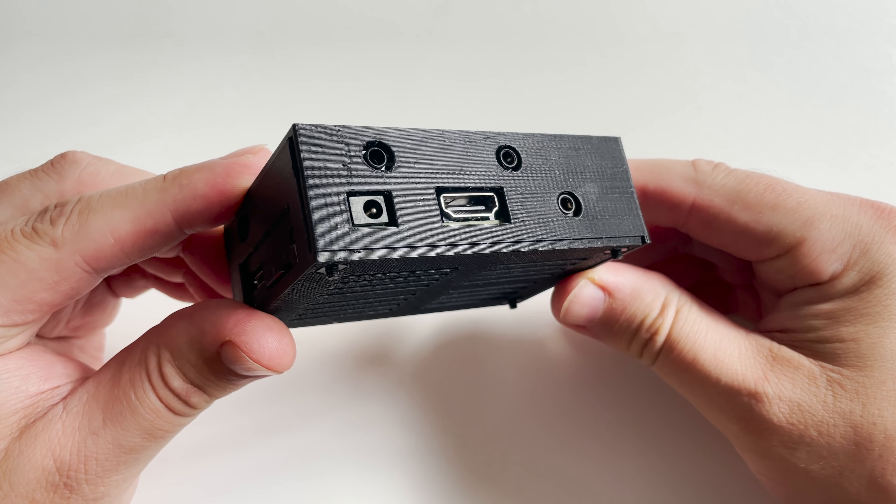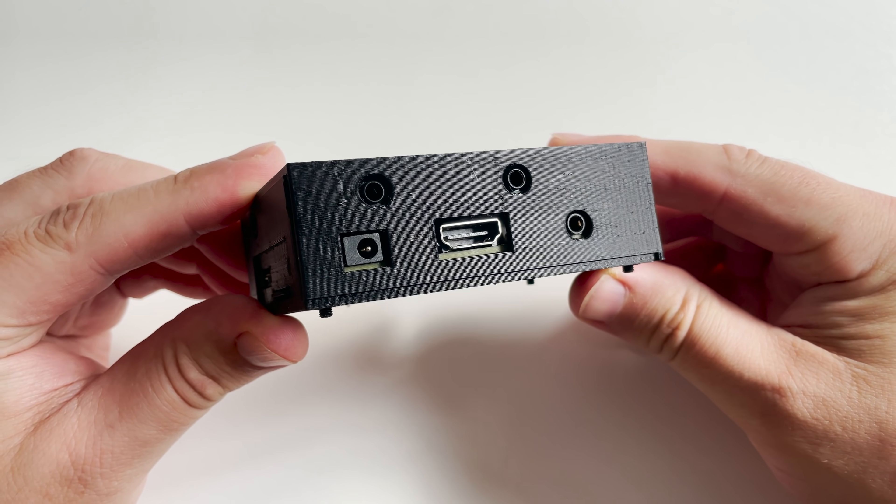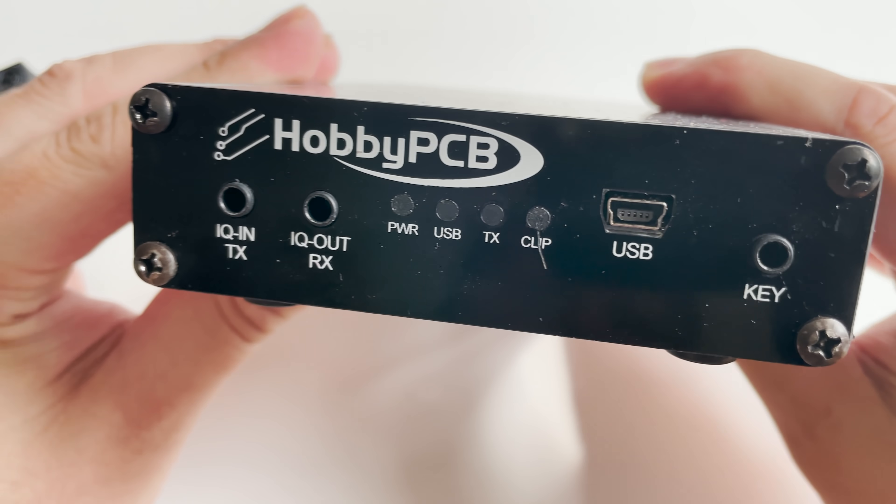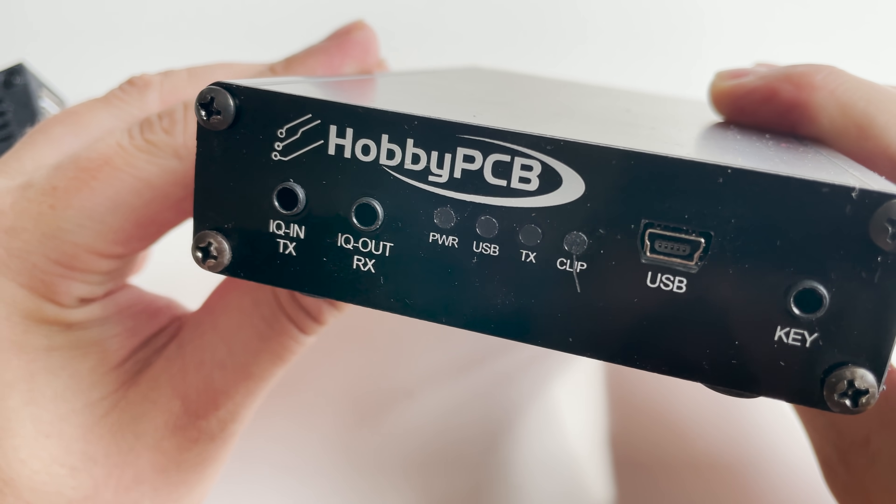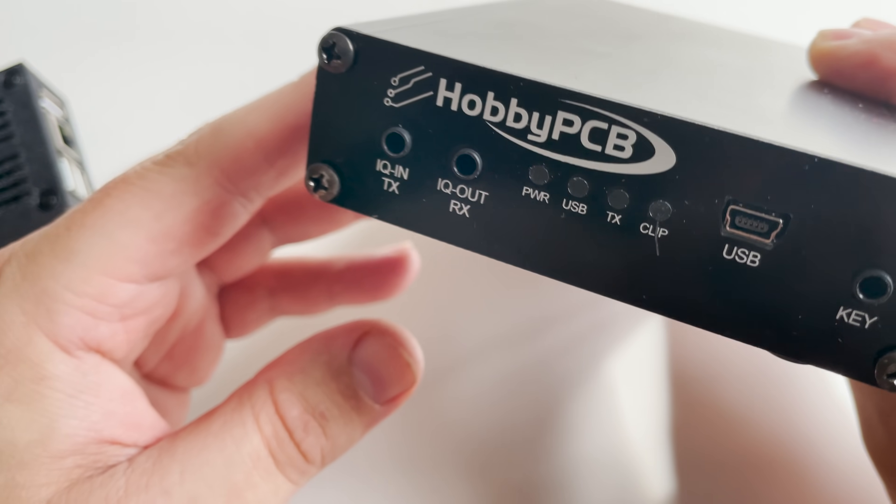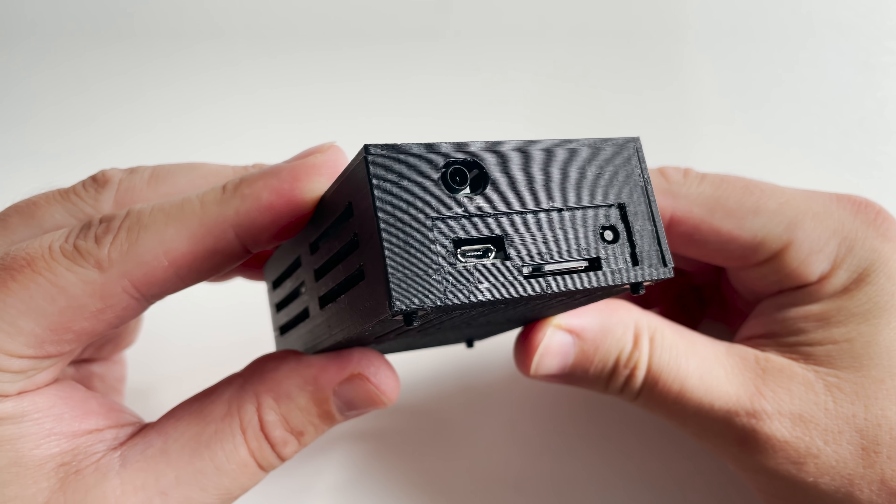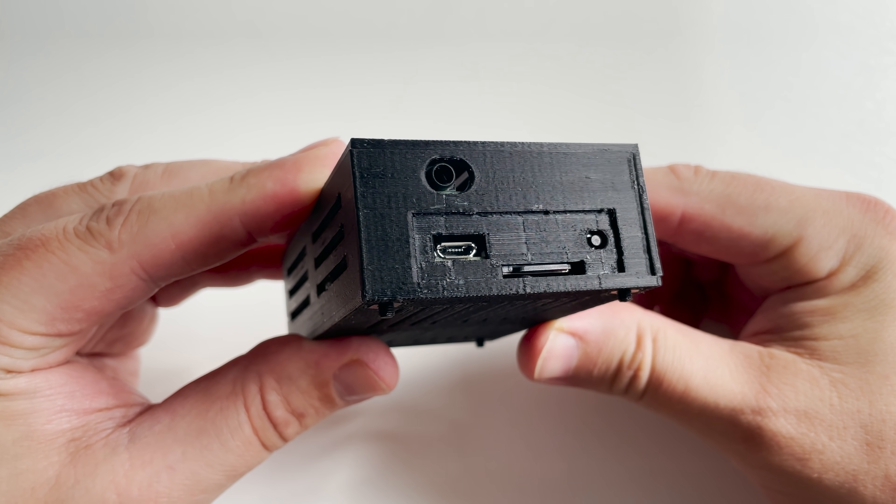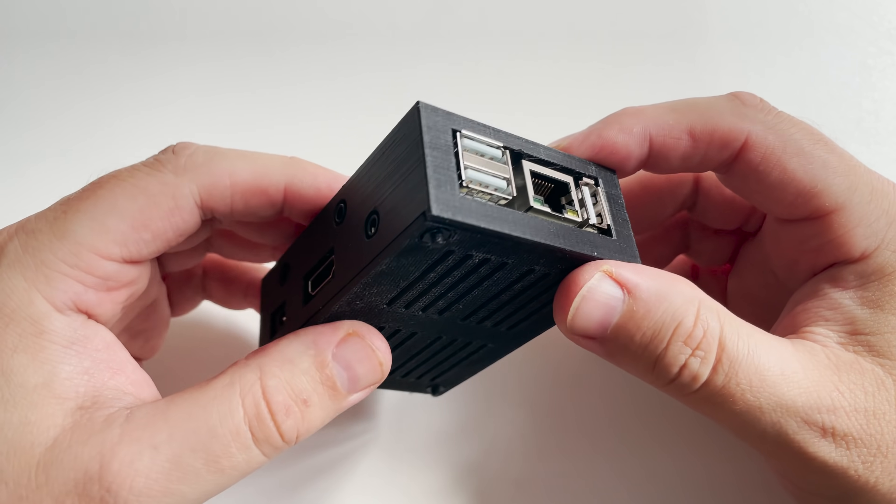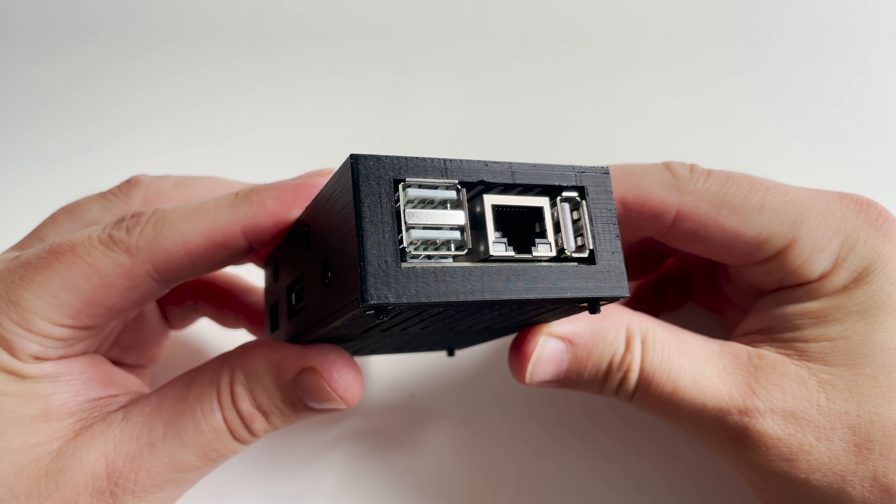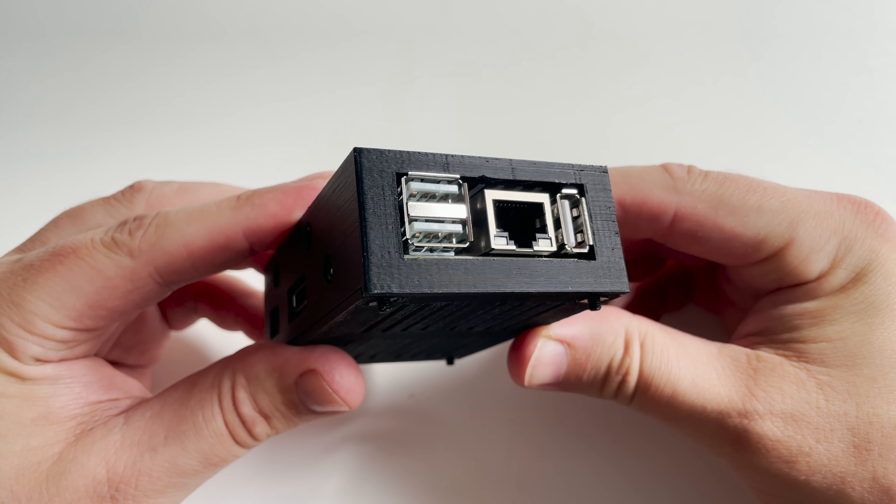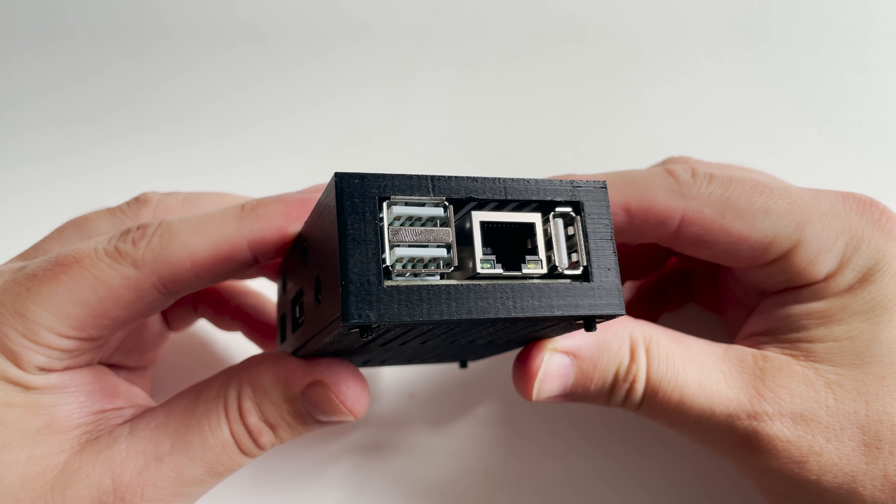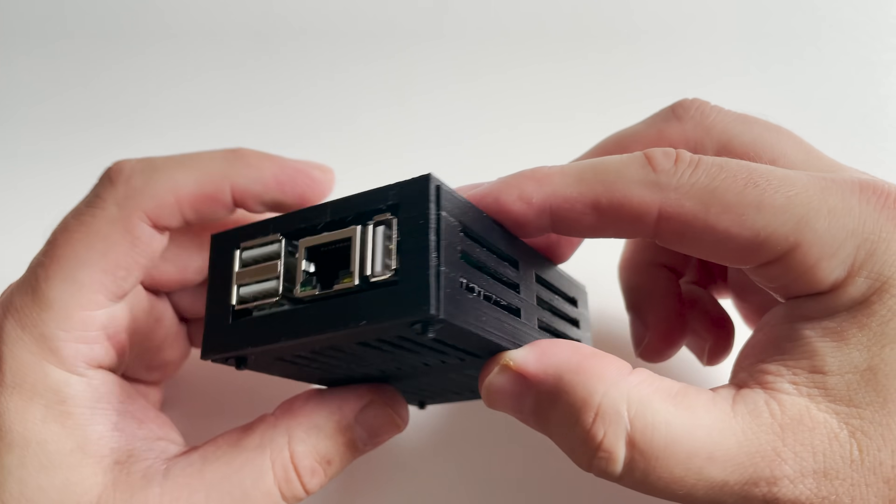So in my last video I showed you the RS-HFIQ HF-SDR transceiver from HobbyPCB. Now some of you quite rightly pointed out that using the HD-SDR software with the HFIQ is not actually the best end user experience.